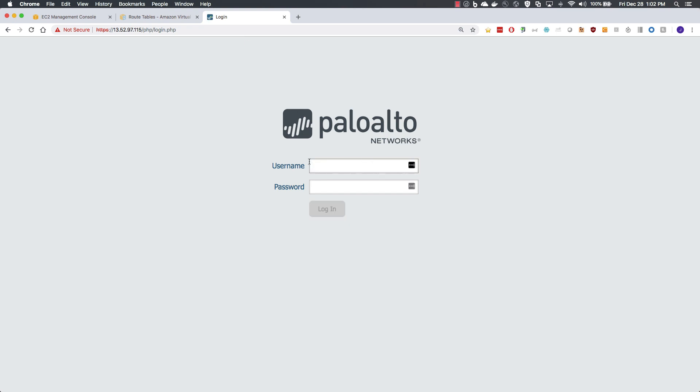We will verify that the firewall is up and running by accessing the firewall with HTTPS. You will see we are presented with a username and password dialog. If this is your first time accessing the firewall, you will receive a self-signed certificate warning. And this is expected and you can accept through.